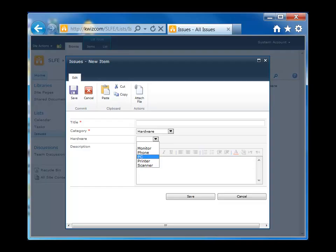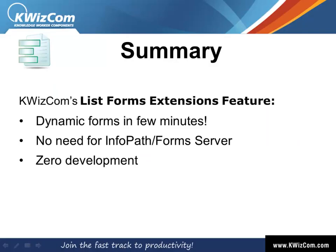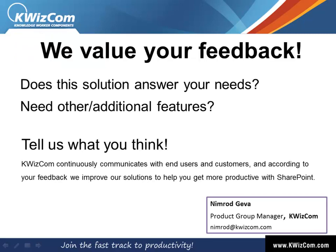Alright, so that concludes our tutorial on how to use the list forms extensions feature to create a dynamic list form based on end user input. We hope you found this tutorial helpful. Thanks a lot.